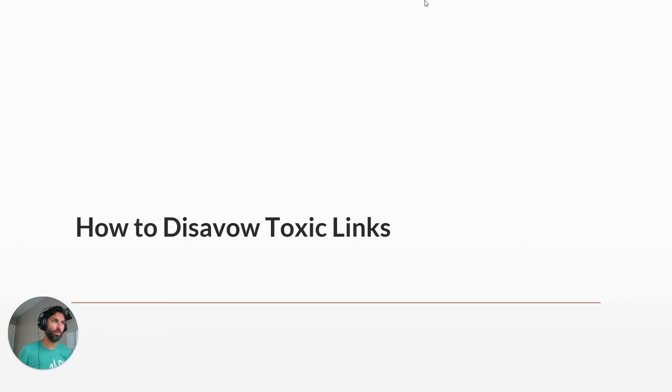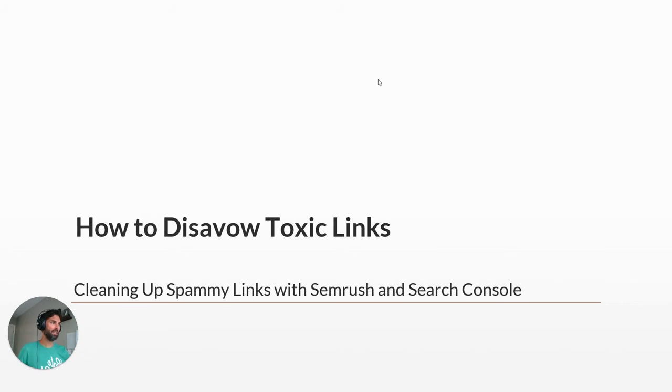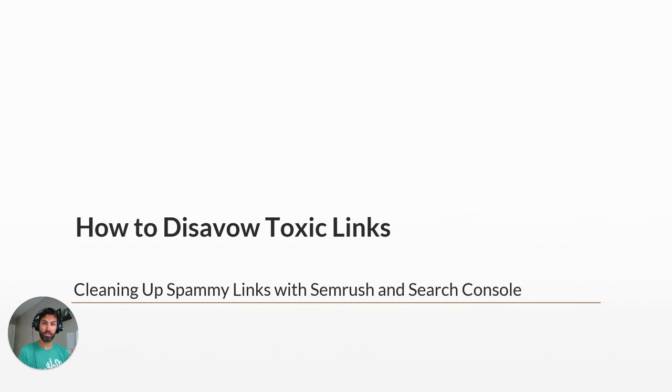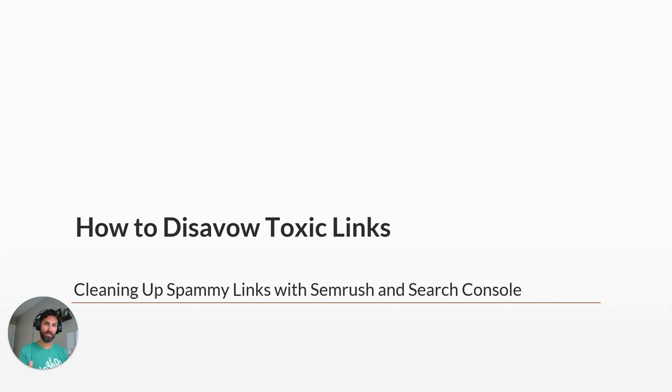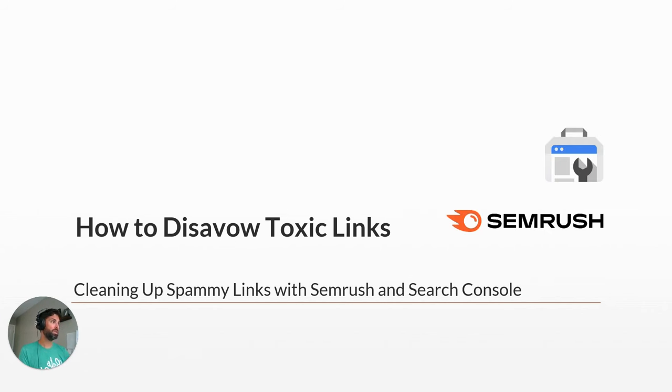Hey, in this video we're going to look at how to disavow toxic links. We're going to be cleaning up those spammy links with SEMrush and Google Search Console. If you don't have SEMrush you can still follow along, but as you'll see, SEMrush used with Search Console is going to make this process a lot easier.